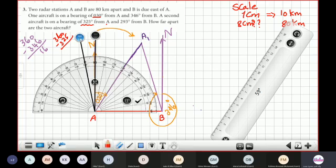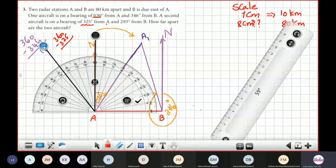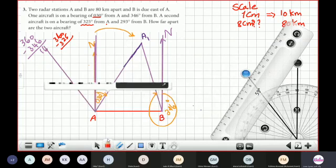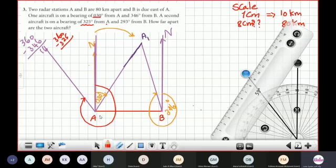If you have a 360-degree protractor it would be easier to draw angles greater than 180. I fix my angle at 35 degrees and draw the line representing bearing 325. From the north, moving clockwise to this line, the measure of that angle is 325 degrees.